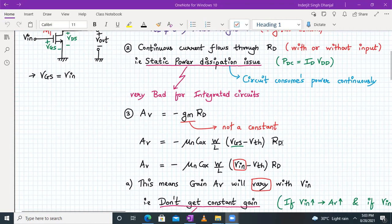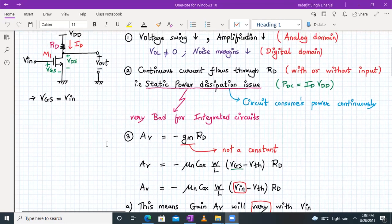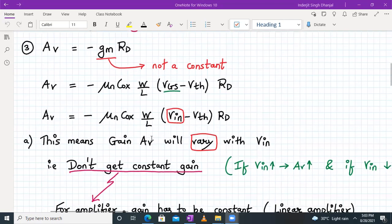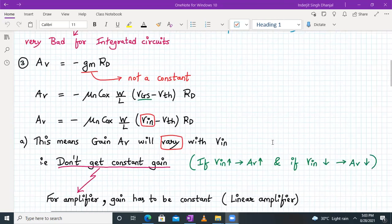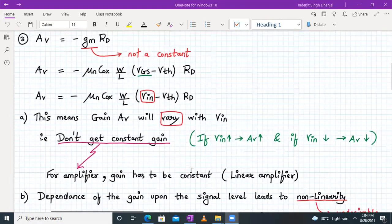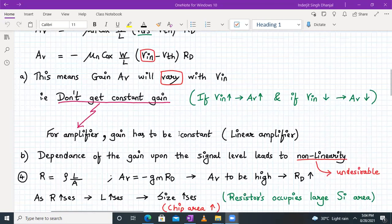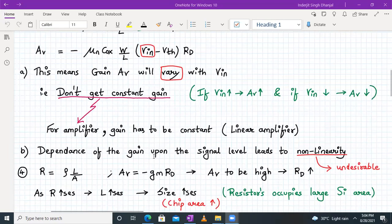The gm formula in saturation gives Av = −μn·Cox·(W/L)·(VGS − Vth)·RD. Since VGS equals VIN from the circuit, we get Av = −μn·Cox·(W/L)·(VIN − Vth)·RD. This means the gain Av varies with VIN — if VIN increases or decreases, the gain also changes. For a linear amplifier we want constant gain, so this is undesirable. This dependence of gain on signal level leads to non-linearity, which is highly undesirable.